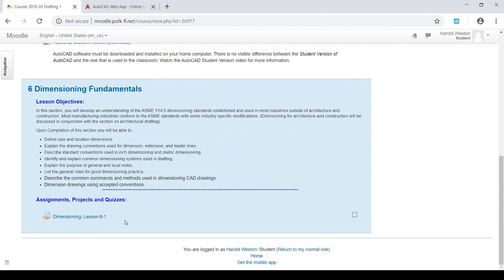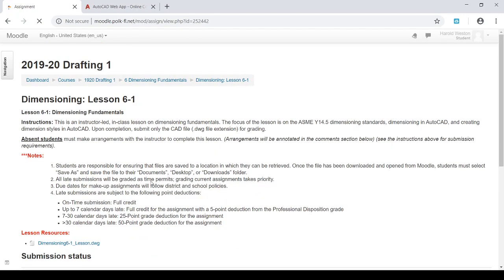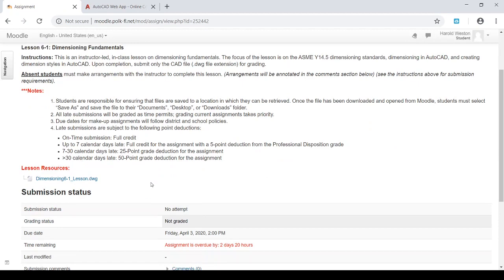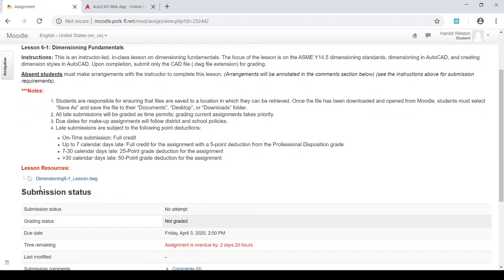This is for drafting 1. Drafting 2, I mean, just pay attention to what I've got going on here because you're going to do the same steps. Where it says dimensioning lesson 6-1, if I click on that, and it opens up, and here's the file I need, the template file that I need. Okay, we've got the outline, the instructions, what's going to happen, what absent students, which all of you are absent in this case, what you'd have to do,